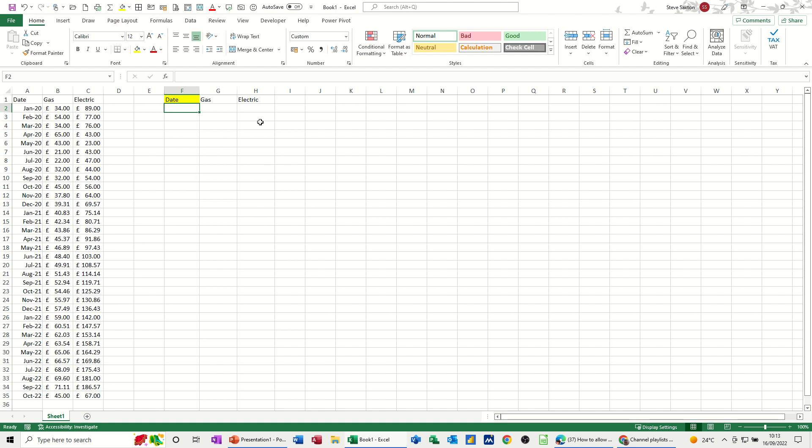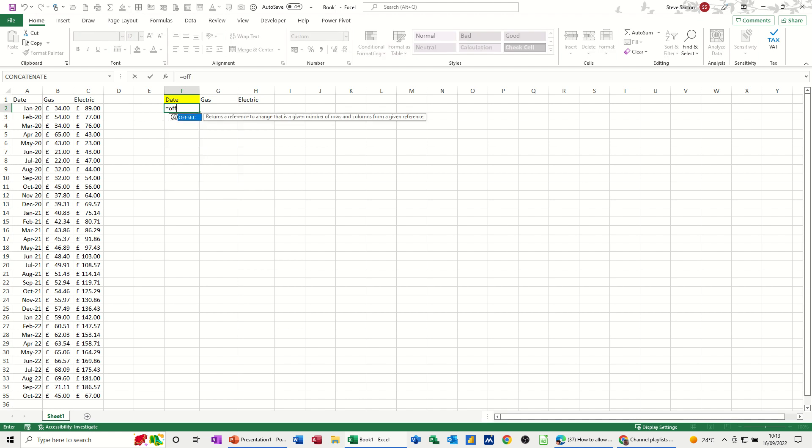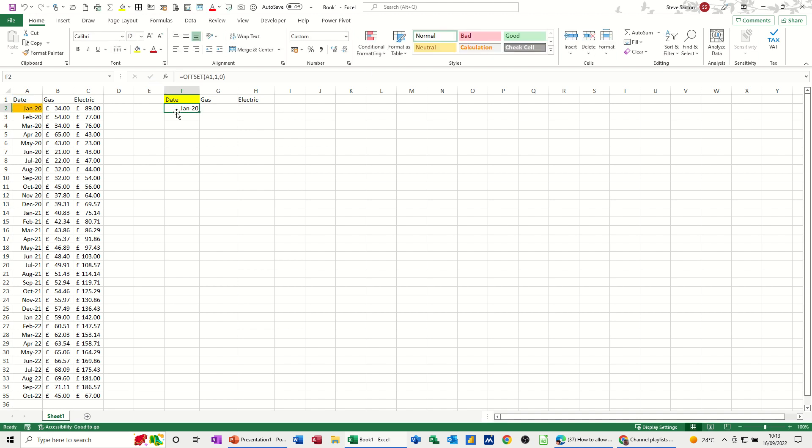So the offset function will allow you to offset a cell reference by a number of rows or columns. So if I want to offset from A1, I would type this, equals offset, which is a function name, open the bracket, A1. So that's my starting point. And then how many rows do I want to go? So if I want to go down one row, one row, comma, no columns, let's just do that one, see what happens. It comes with Jan 20, which is one row down.